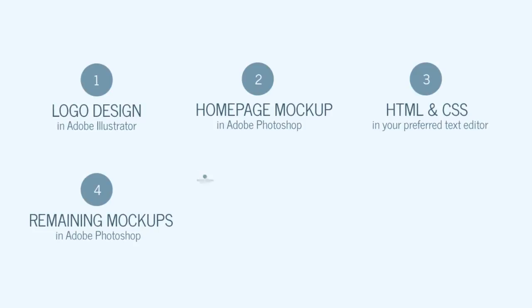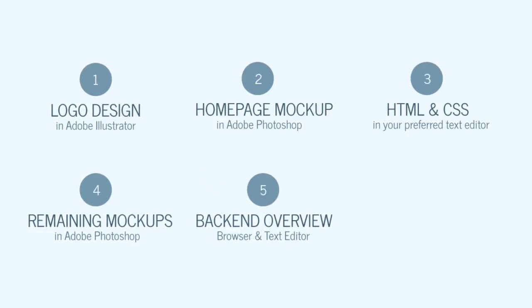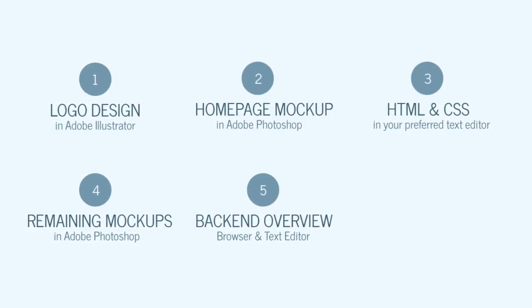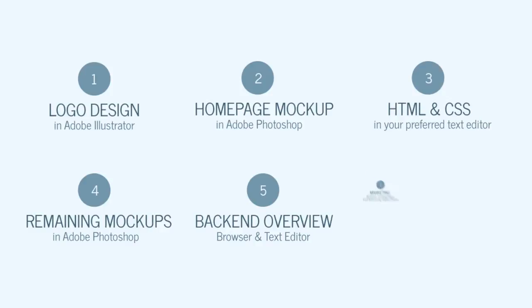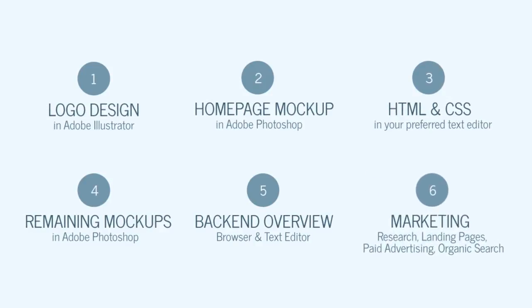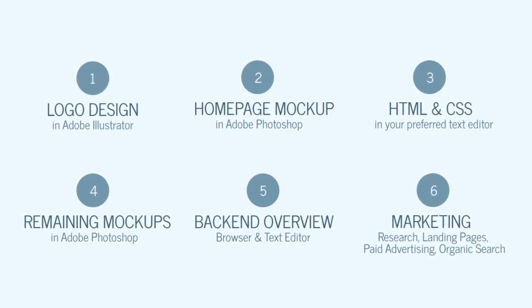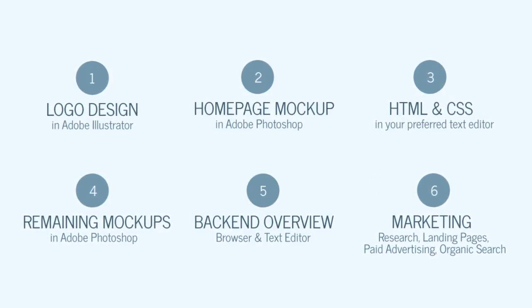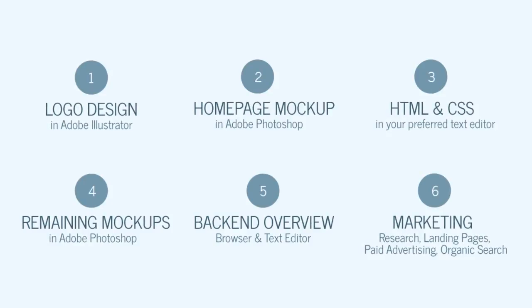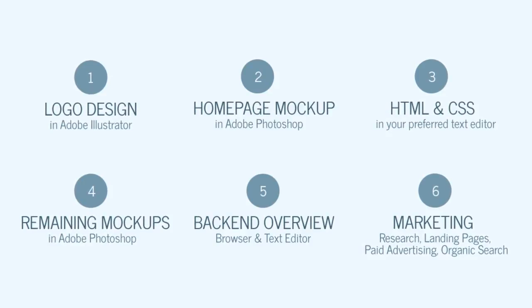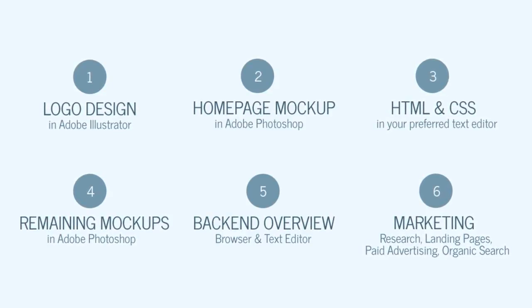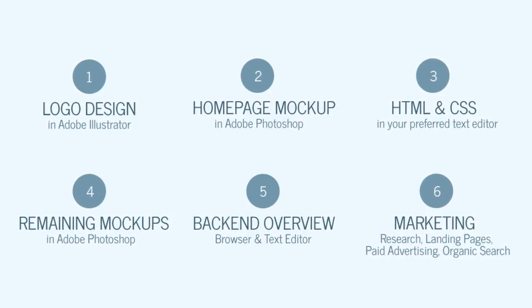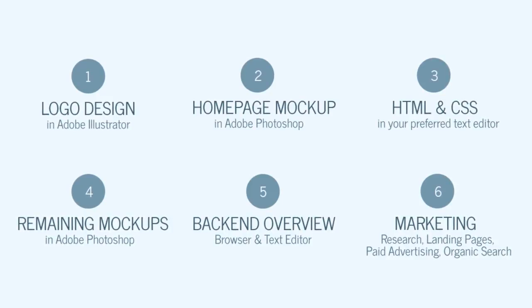Aside from the front end of the website, there will also be a backend as well used for client management. Once the website is complete, we'll then focus on marketing to bring in some actual customers. This phase will include research, landing page development, utilizing paid advertising, and organic search.